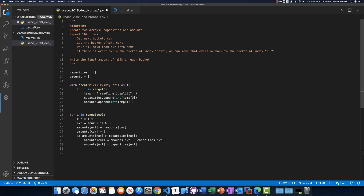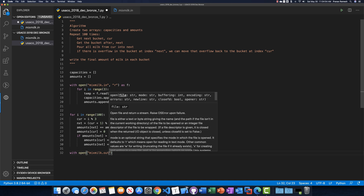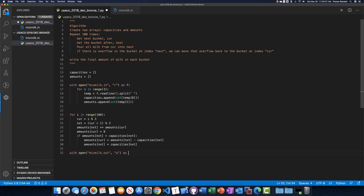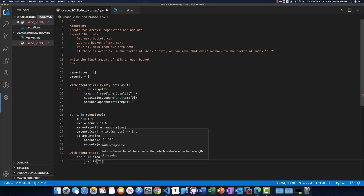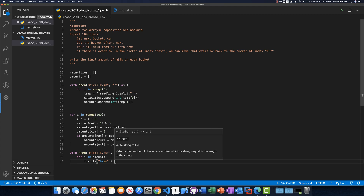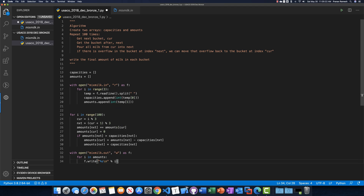The final thing we need to do is write to our output file. We open mixmilk.out for writing, then for each amount i in amounts, we write that amount followed by a newline using string formatting. Then we run our program and see what happens.